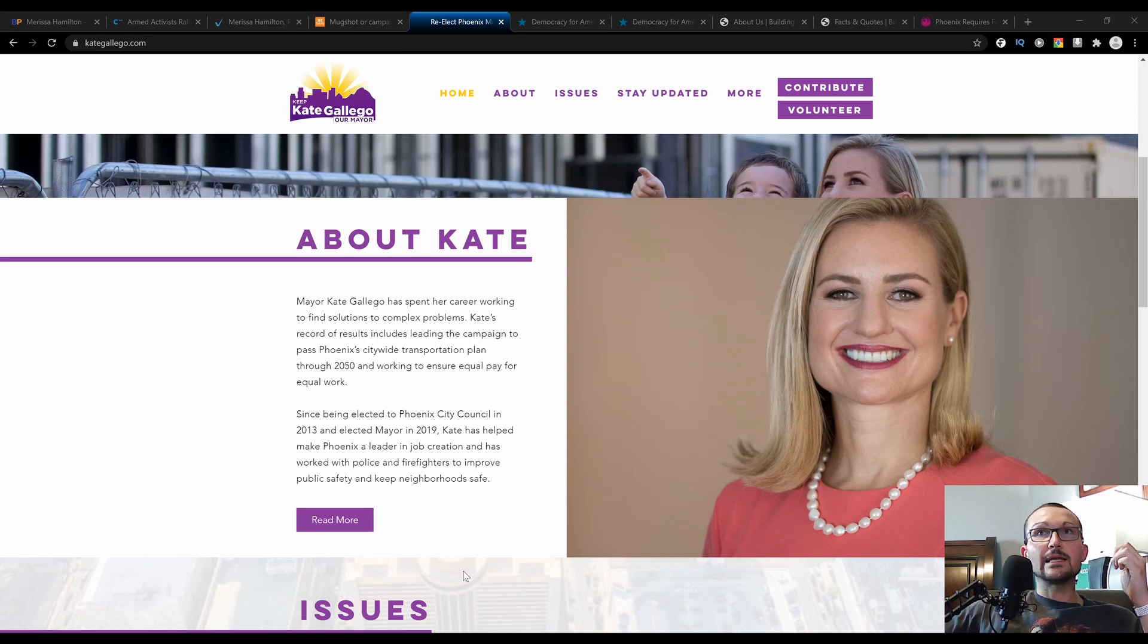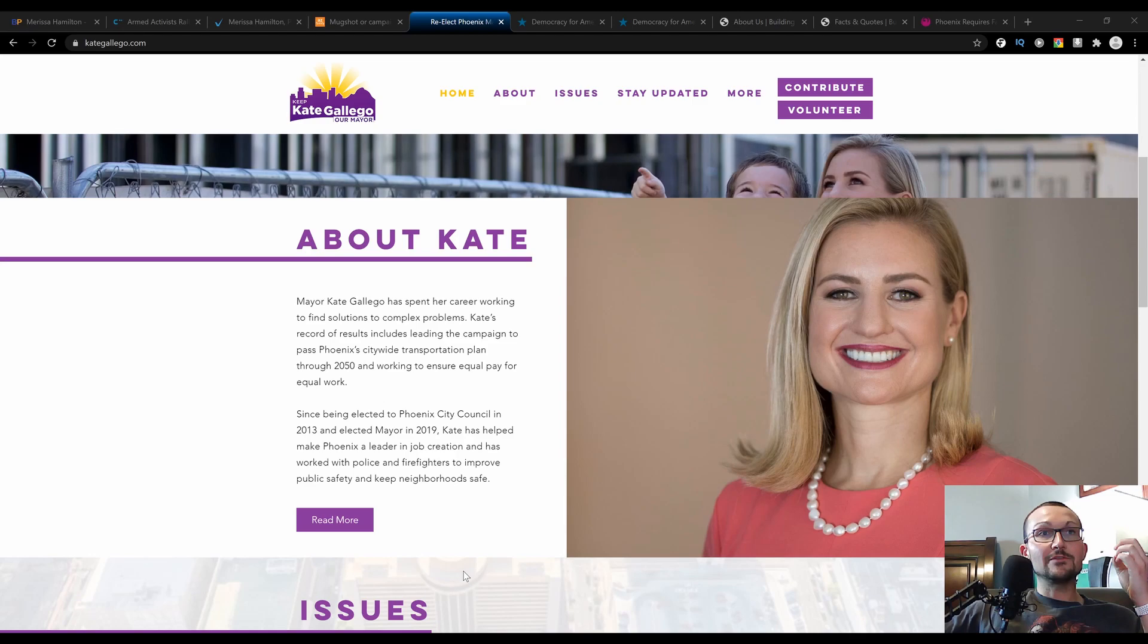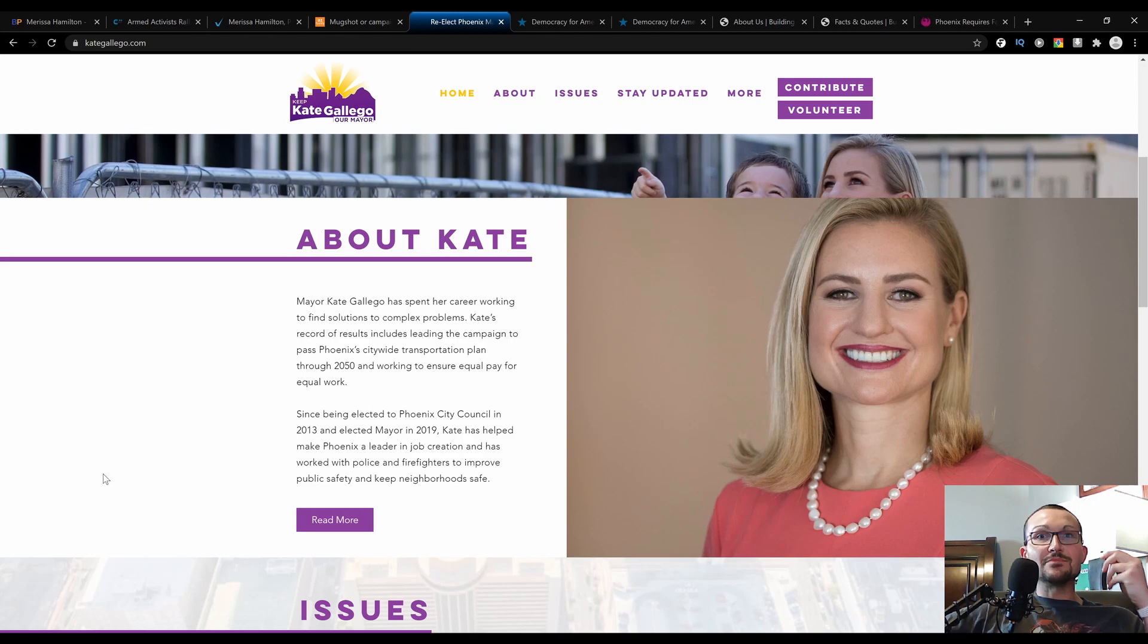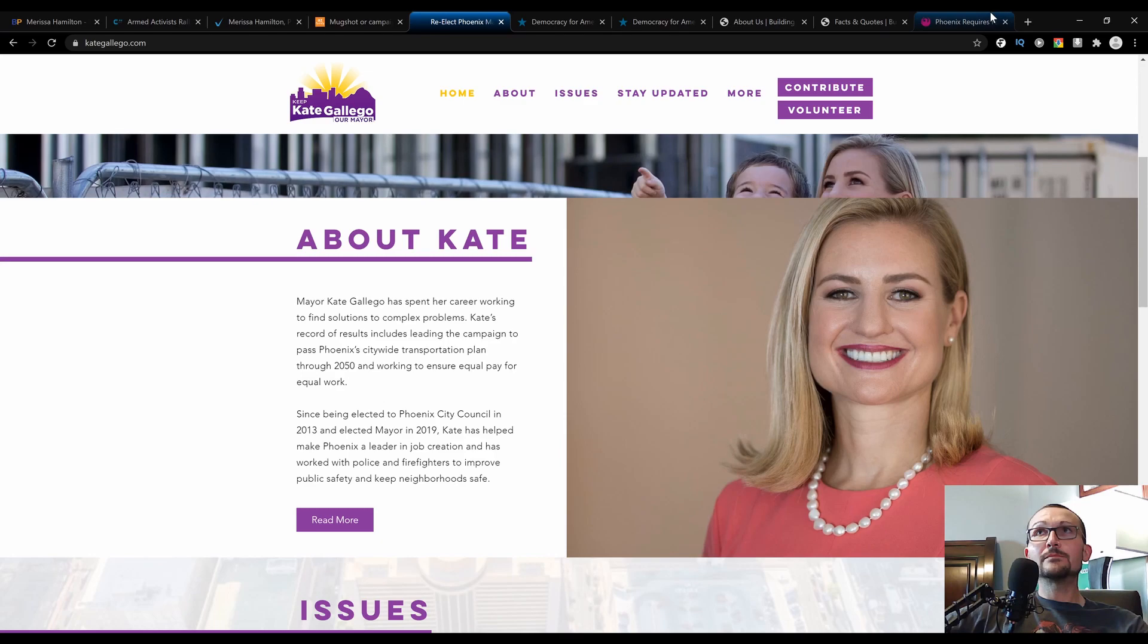Since being elected to Phoenix City Council in 2013 and elected mayor in 2019, Kate has helped make Phoenix a leader in job creation and has worked with police and firefighters to improve public safety and keep neighborhoods safe. So let's take a look at one of Mayor Kate's mandates to keep the public safe like she says that she's done so well in the past ten months that she's been in office in the mayor's chair.